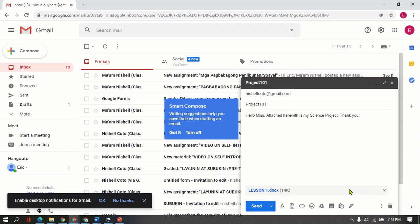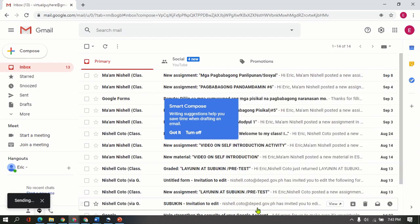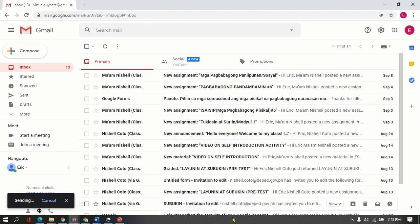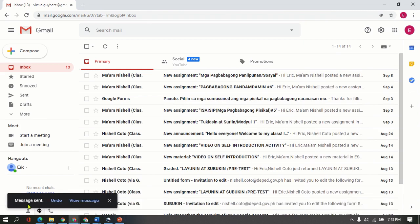So since it's already disappeared, we are now ready to click Send. Clicking here to Send, and it says Sending a while ago, and it says Message Sent.